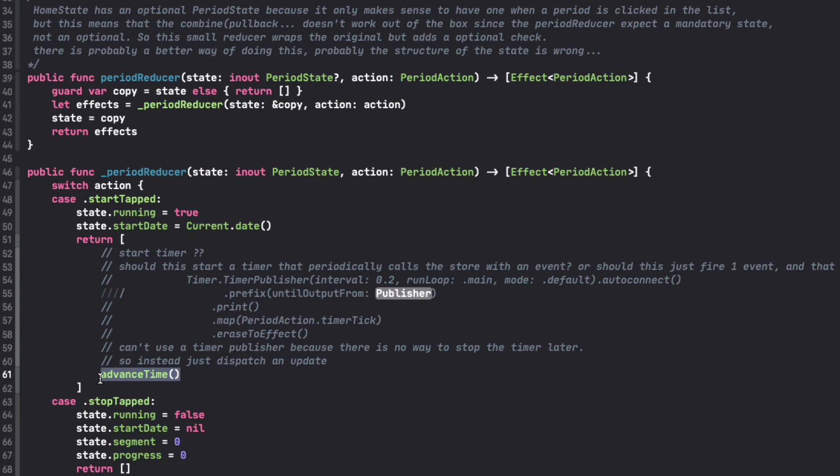It's obviously far from ideal, so I was pretty happy when Brandon published a good solution for how to use the timer or any cancelable effect in this architecture.